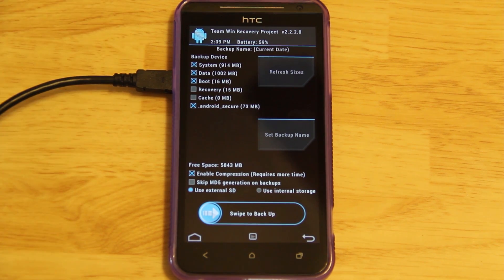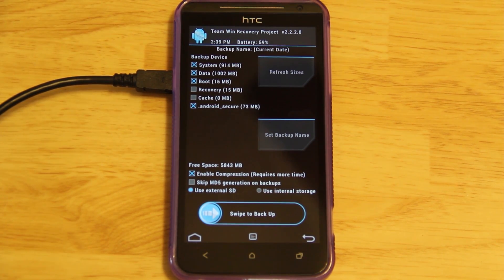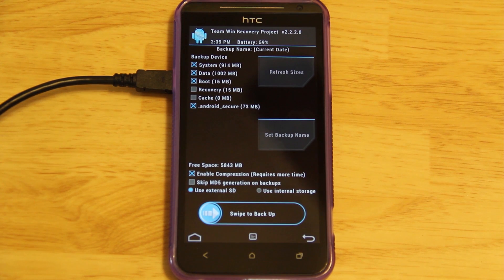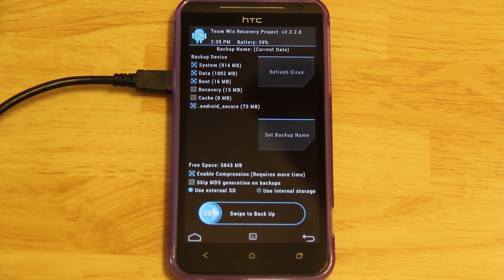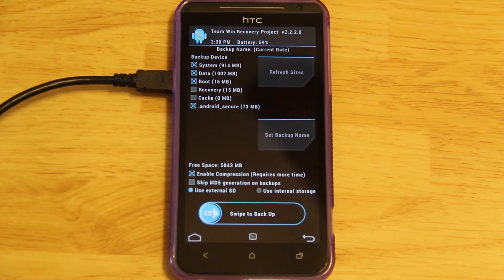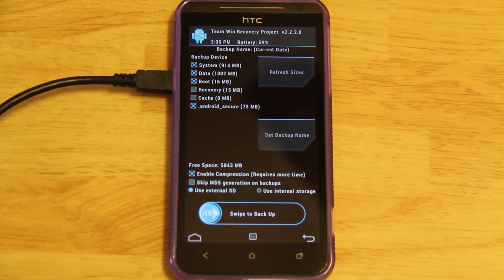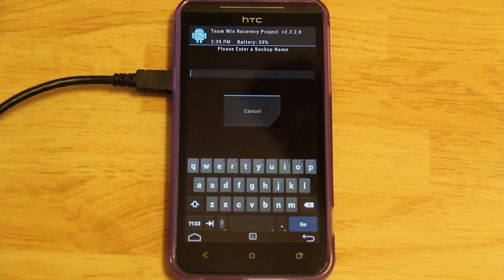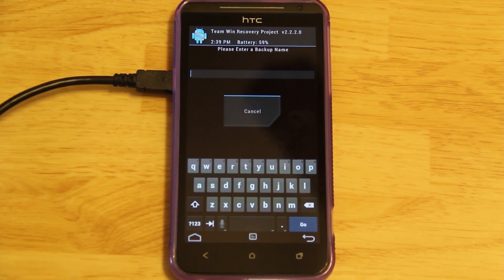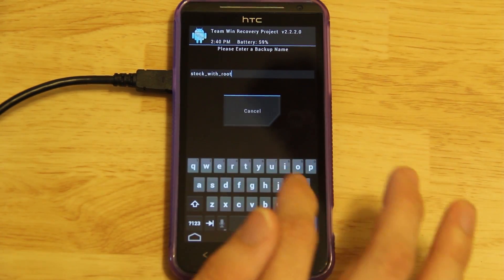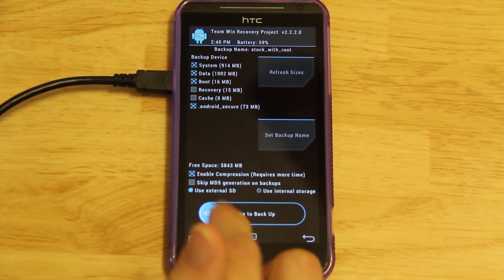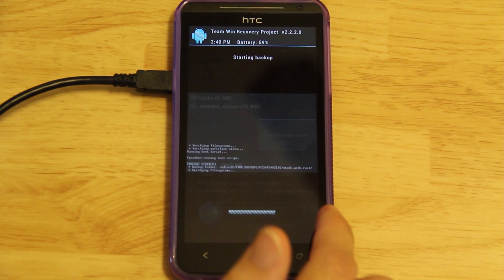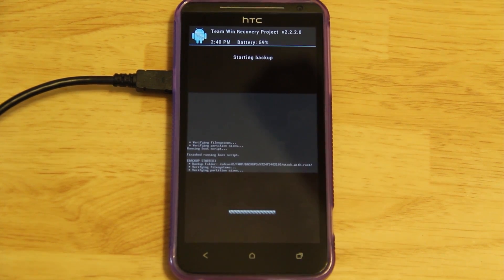Also, we can take the external SD card, put it on the computer, and transfer the TWRP folder to Dropbox or whatever we need to keep it backed up and safe. In case something wipes our phone down the line, we can just put our TWRP folder back on there and restore everything. Set backup name. I'm going to do stock with root. And then press go. Final sanity check. Swipe to backup.